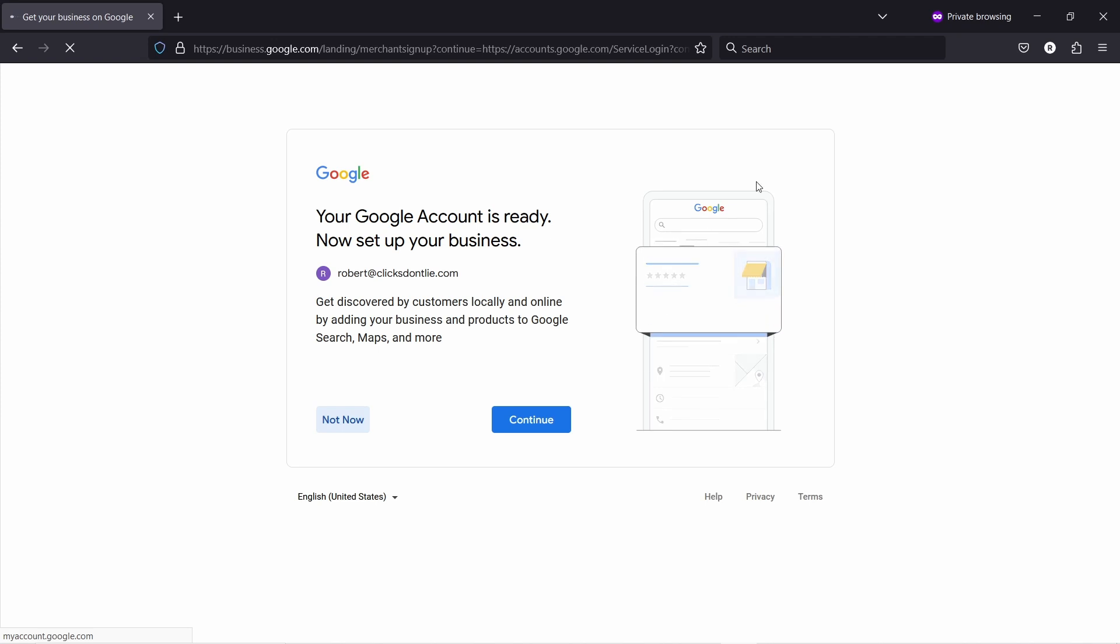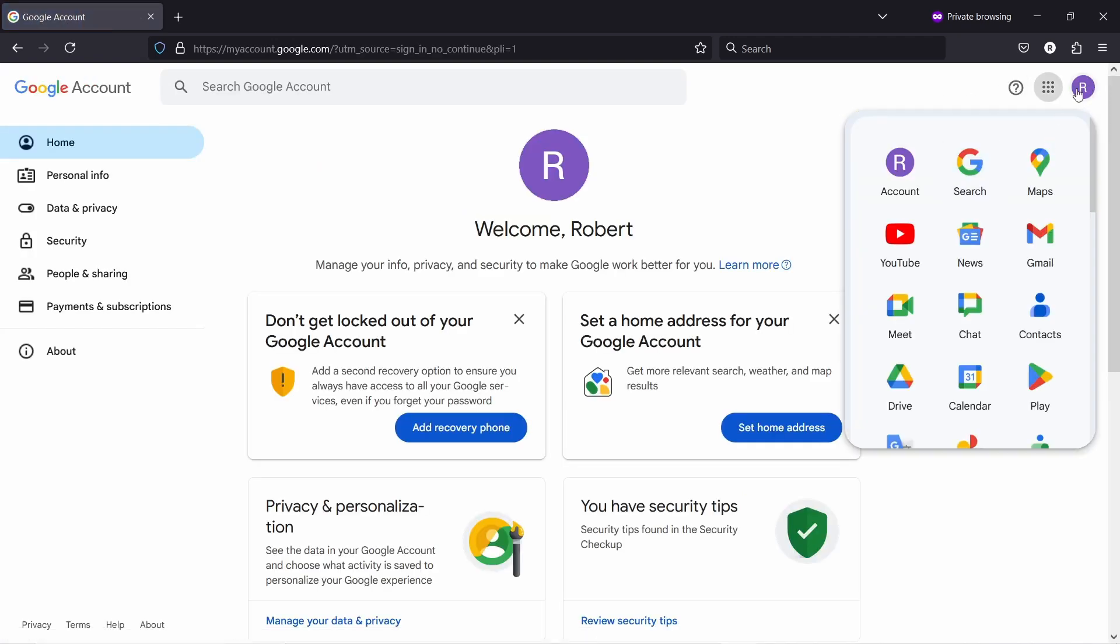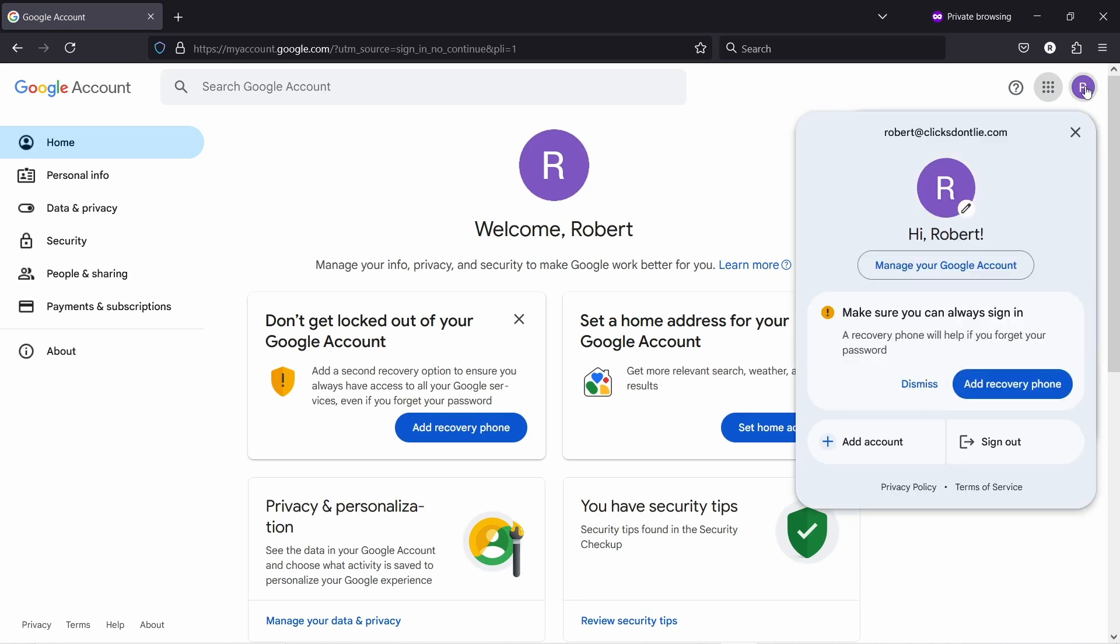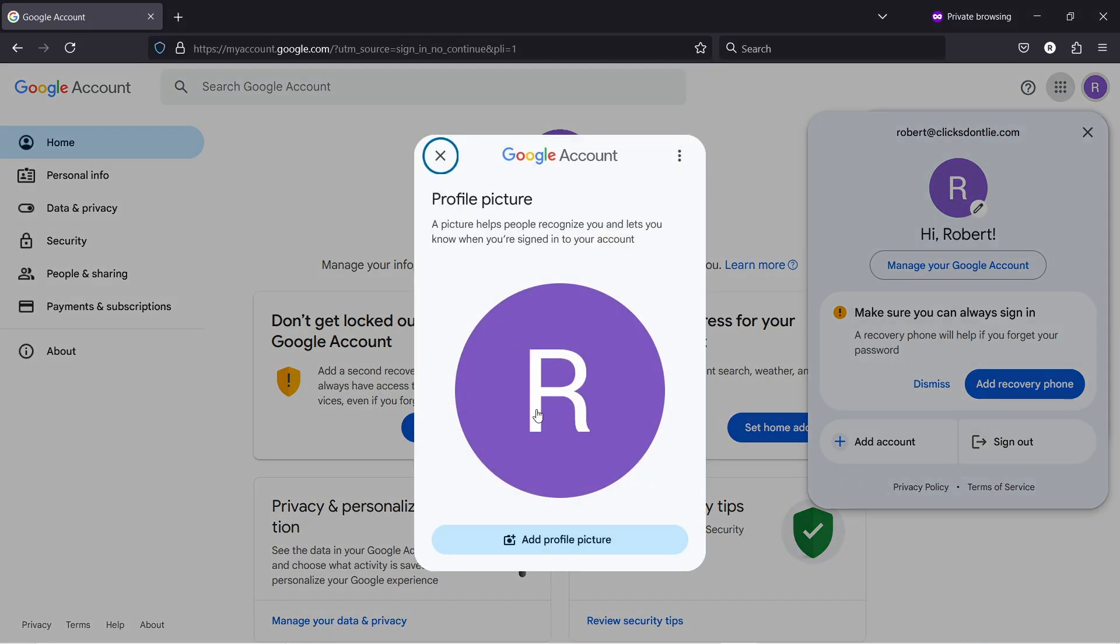Then here in your Google account dashboard, go to the top right corner and click on the icon here. Just click again on the icon, on this pen icon here you see.